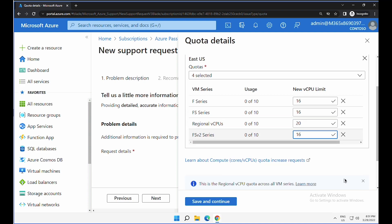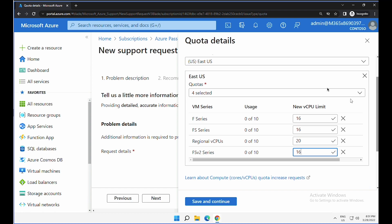One thing to note over here is please always select the region where you are planning to deploy this workload and request for increase based on the region. After that, click on save and continue.